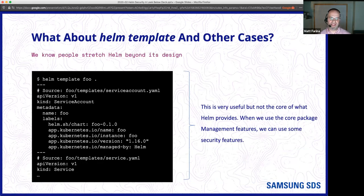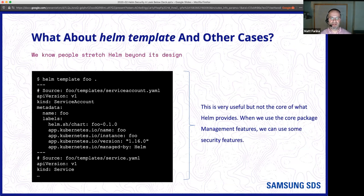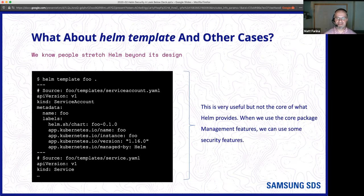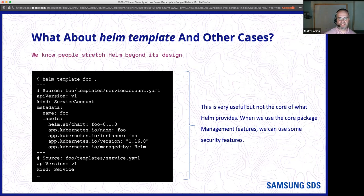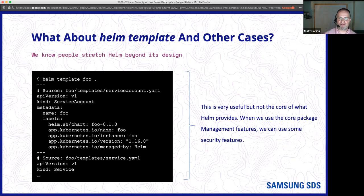People also use Helm in other cases — it's the reason we have Helm template. Helm template is a function that originally started as a plugin but turned out to be really popular. It can take a Helm chart and turn it into a Kubernetes manifest that you can then use in other places — it basically templatizes it and spits the output out. Many of the core security features weren't designed with this use case in mind; they were very much designed with package management in mind. Not everything works when you stretch Helm into a template system, which is a little different than a normal package management system.